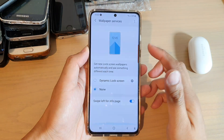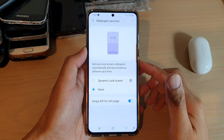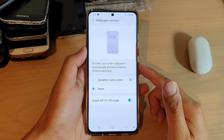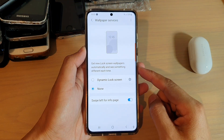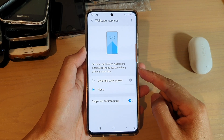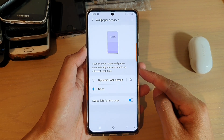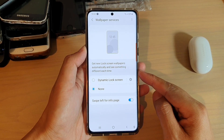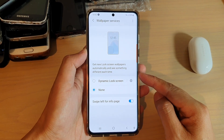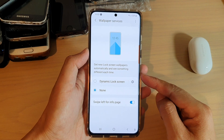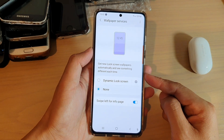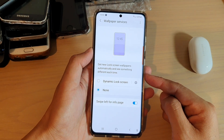Hi, in this video we're going to take a look at how you can get new lock screen wallpapers automatically and see something different each time on your Samsung Galaxy S21 series.